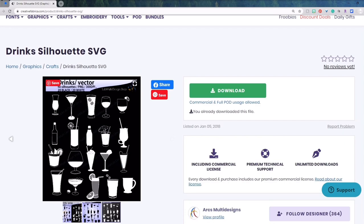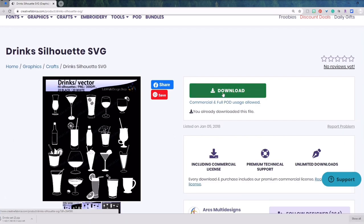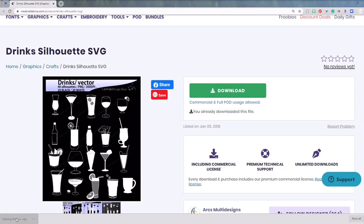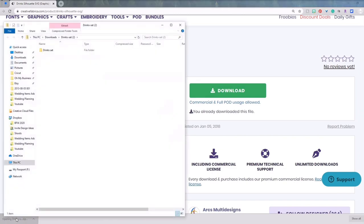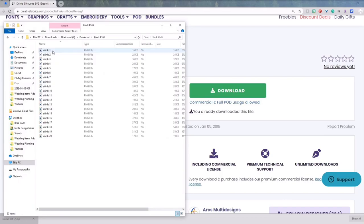Since I have a subscription to Creative Fabrica, I searched on there and found this perfect set to download to my computer. I'll link these below along with a 30% coupon for all of Creative Fabrica's subscriptions.